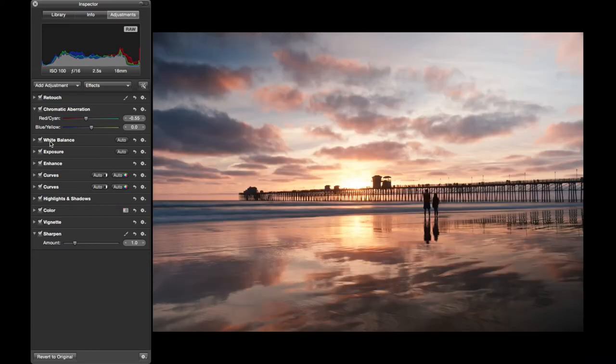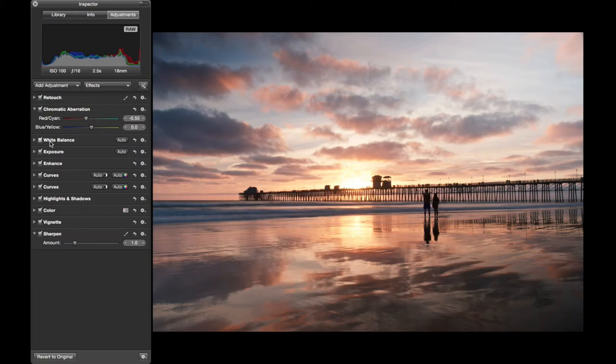Next was white balance, very subtle touch, just to warm it up a little bit. I wanted that warm, sun is going down, more oranges in the sky.